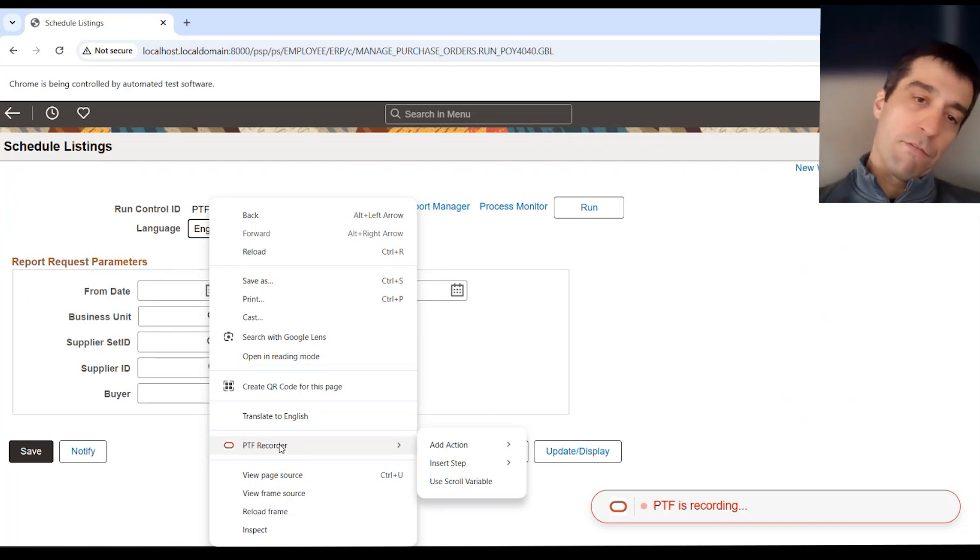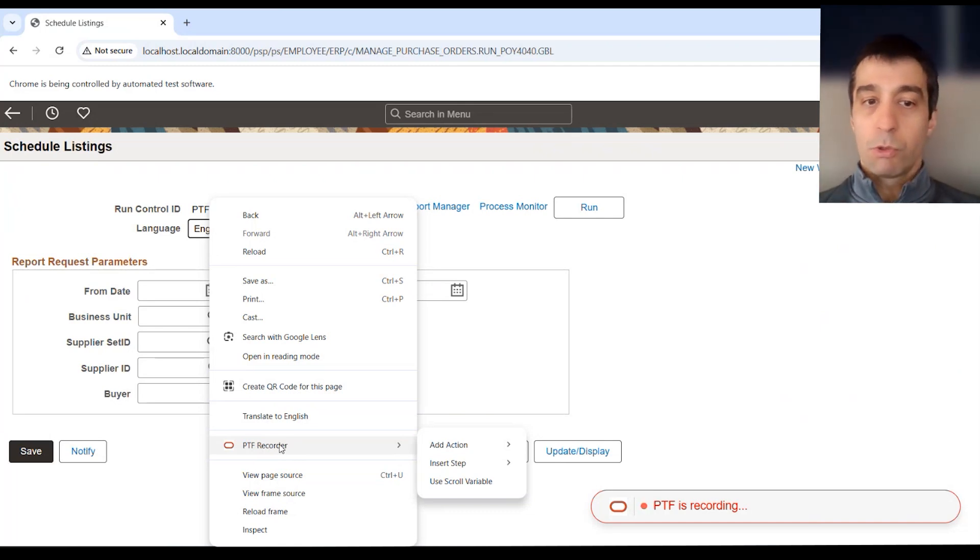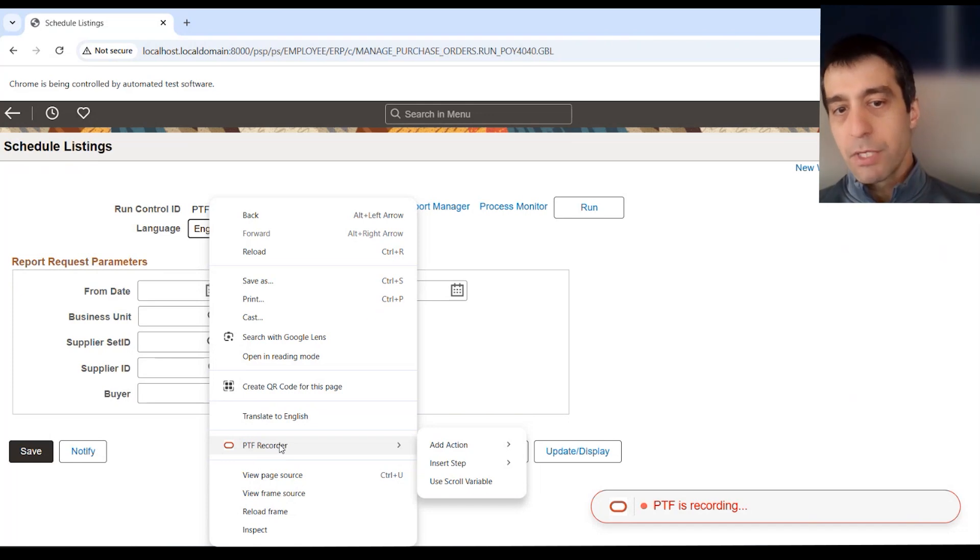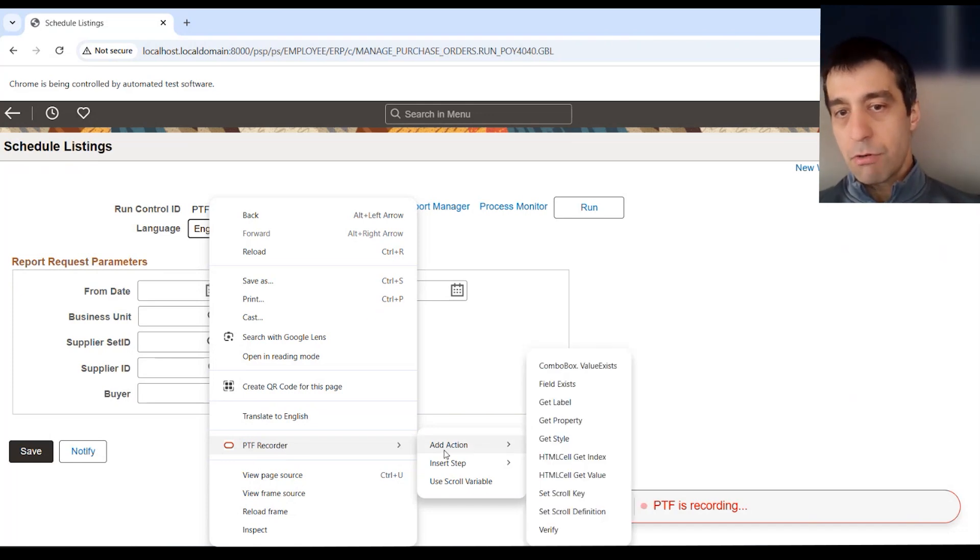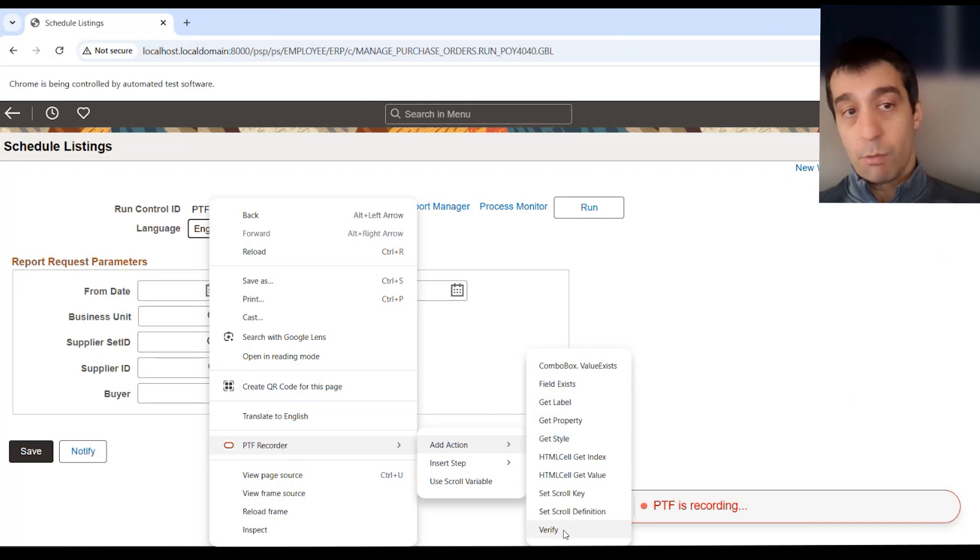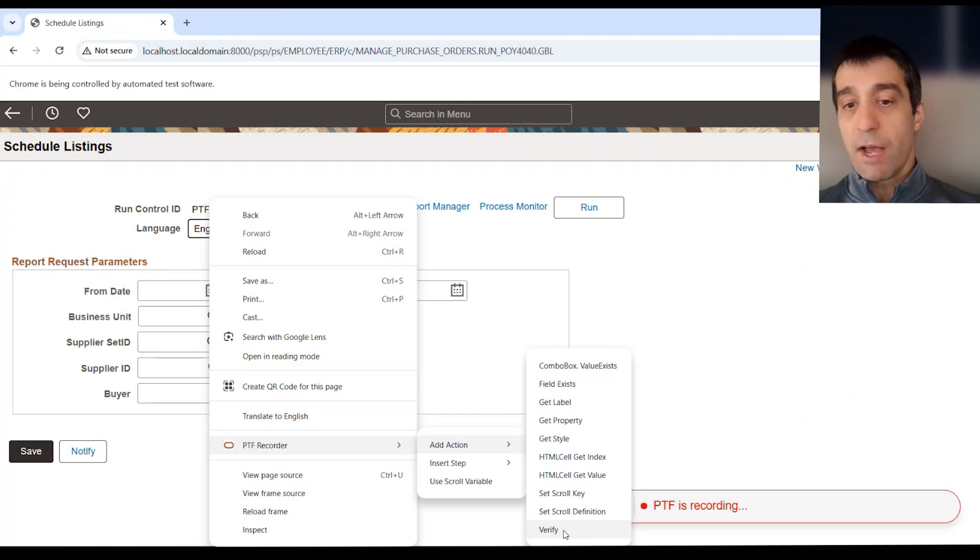You can right-click on any object, and you'll see that there is actually a new menu on your right-click called the PTF recorder. If you're used to old recordings, this used to be a floating window. Now it's actually buried within this menu. You can add additional steps, add verifications that that field does exist.